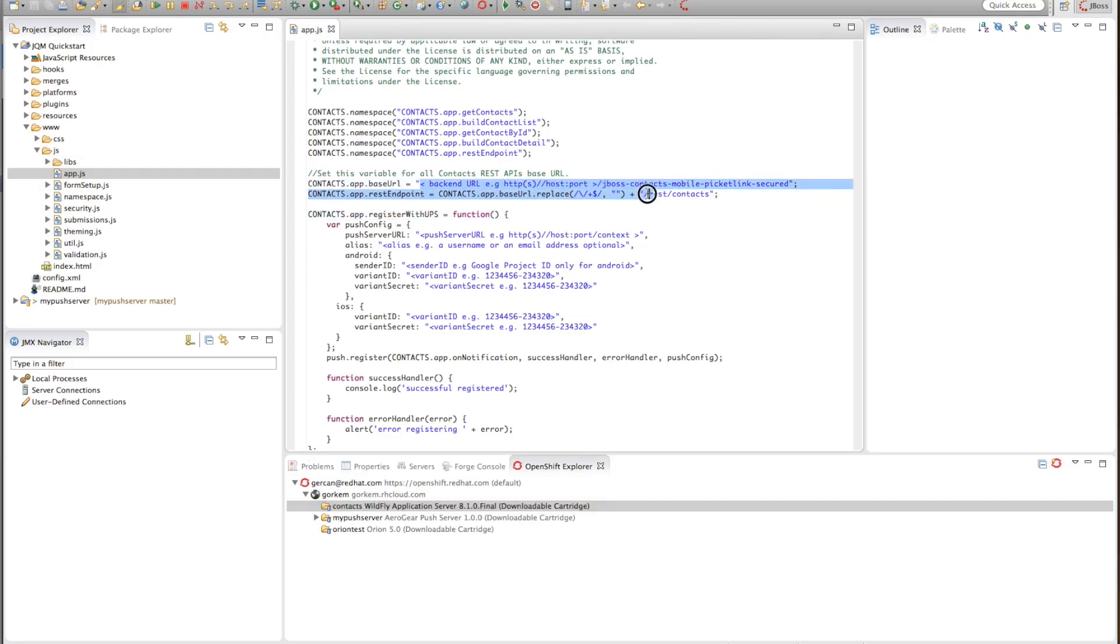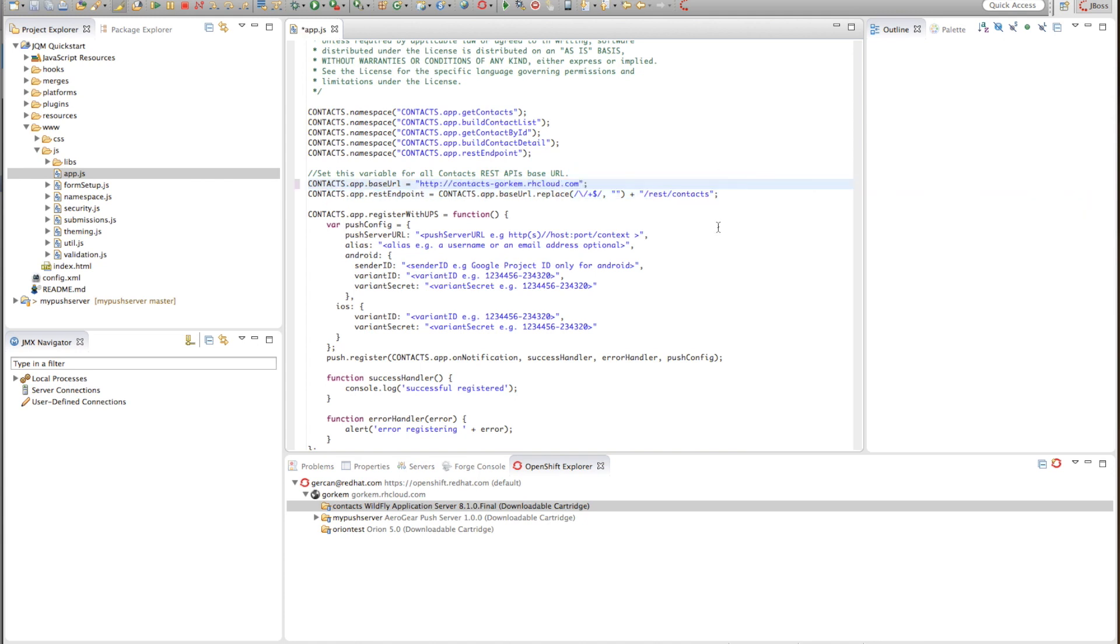So I'll just get the URL, copy it here, and there you go.